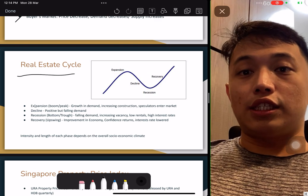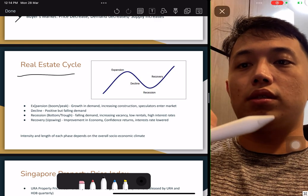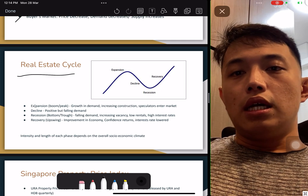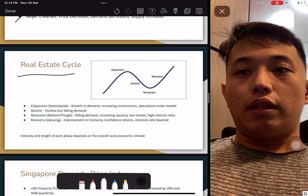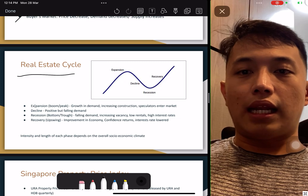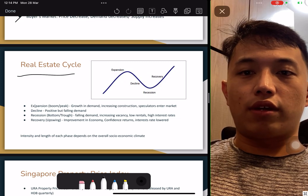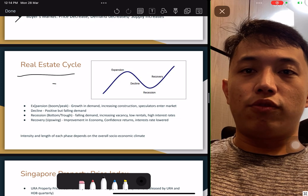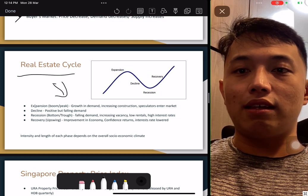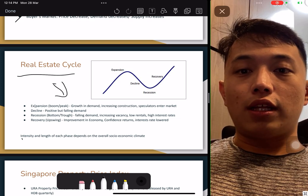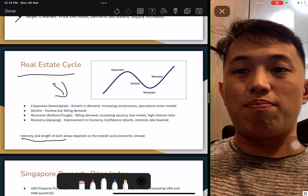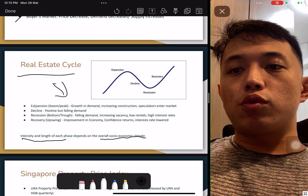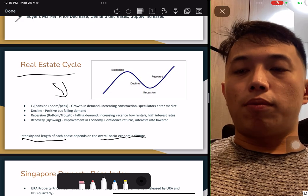The real estate cycle. This has been tested — expansion, decline, recession, and recovery. Do understand each phase individually and take note that the intensity and length of each phase depends on the overall economic climate. It's very hard to tell how long or how intensive each phase will be.